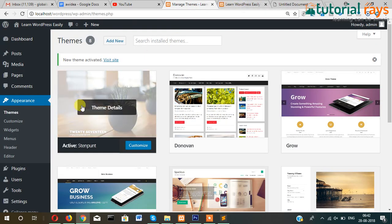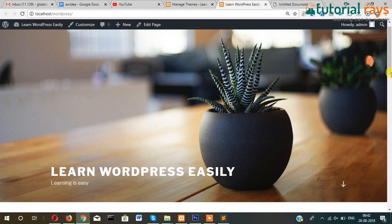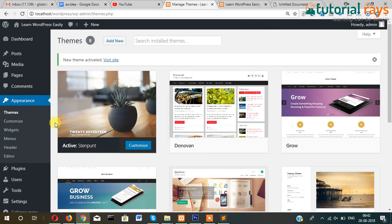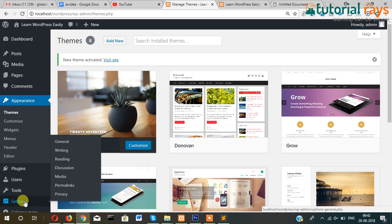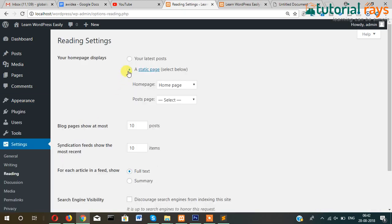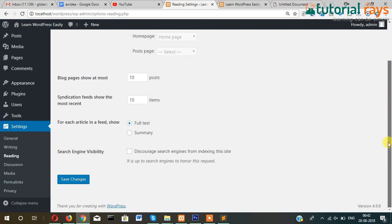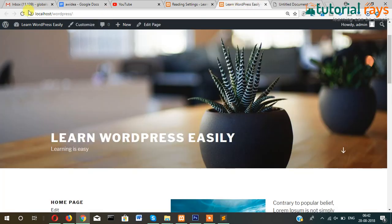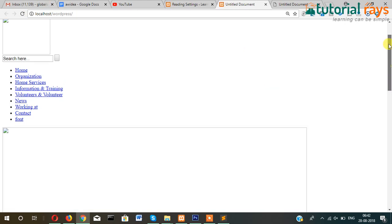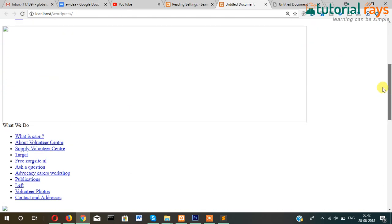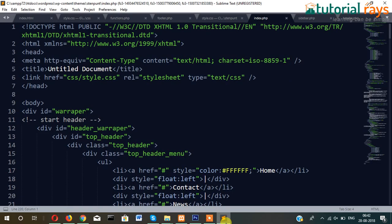It's not showing here because we had set here in Settings and then Reading the page section. So let's make it Your Latest Posts, then index.php will work. So this is your theme and as you can see it's broken because CSS is not detecting.